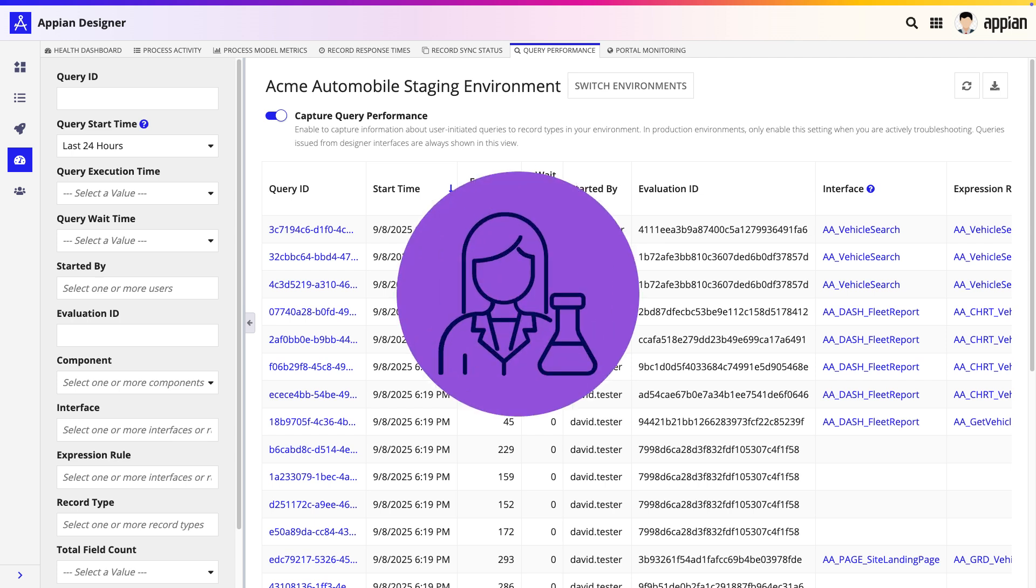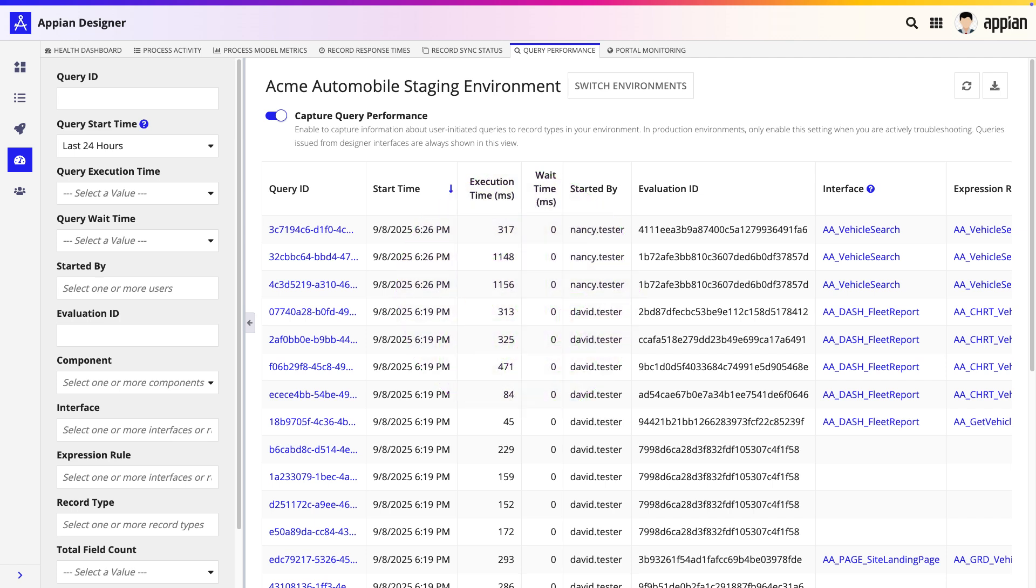We've now asked the tester at Acme Auto to perform that slow vehicle search one more time. After they've done that, we'll come back to the Query Performance tab and hit Refresh. At first glance, this grid has a lot of information.